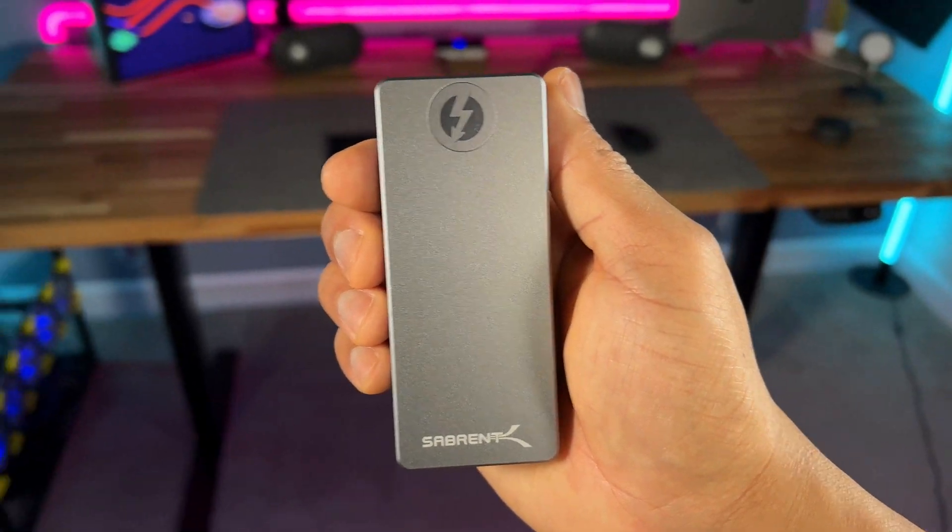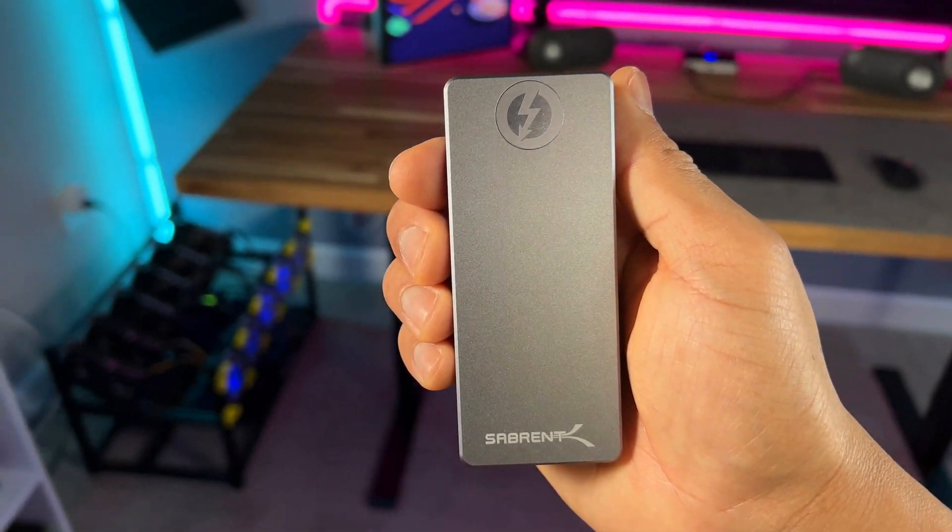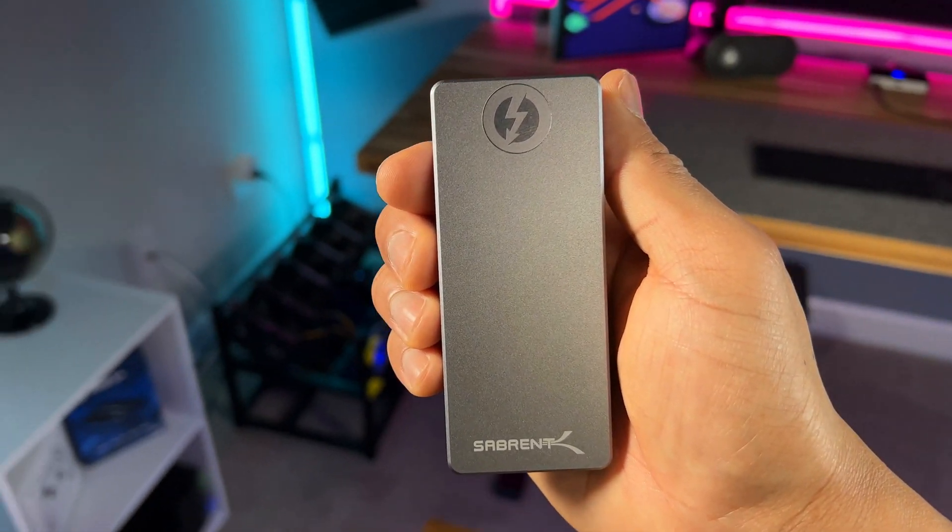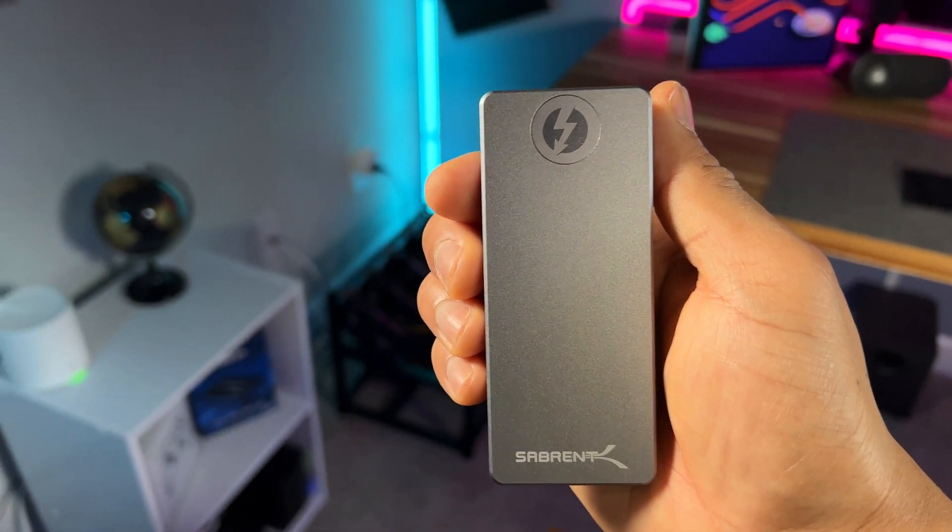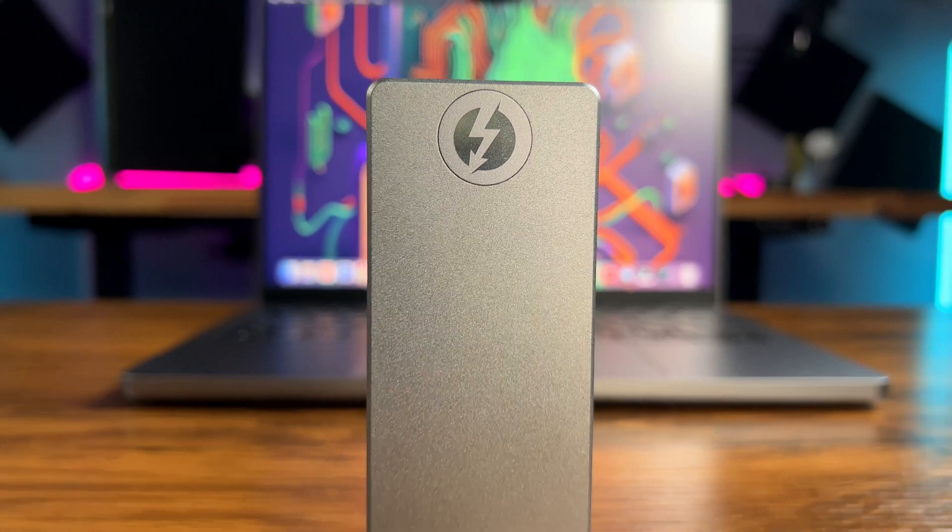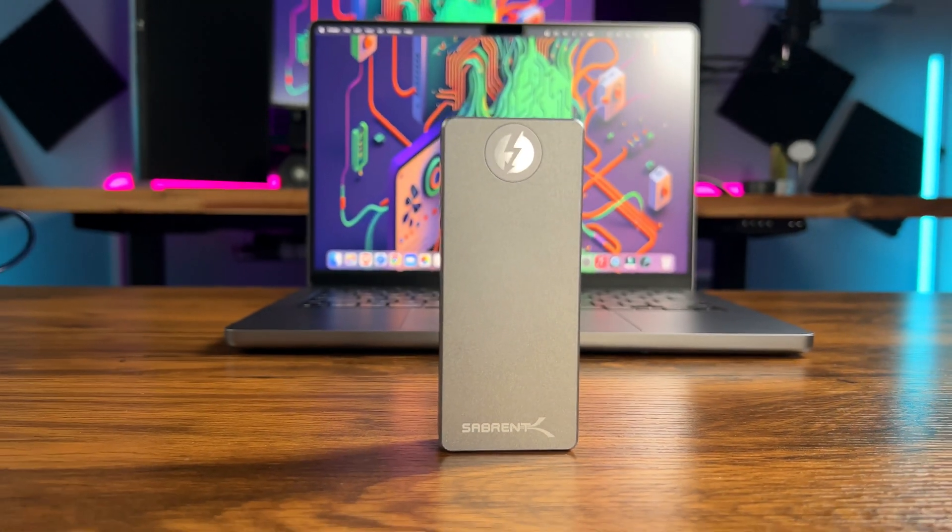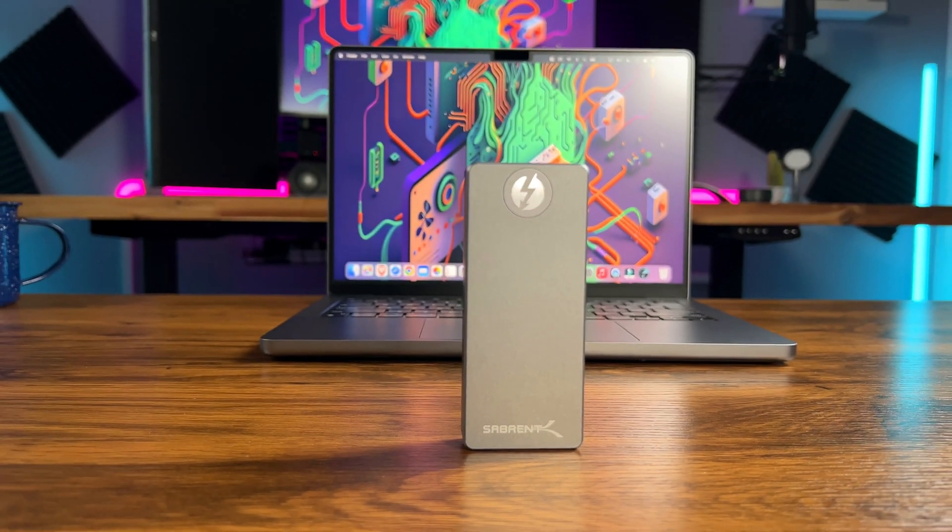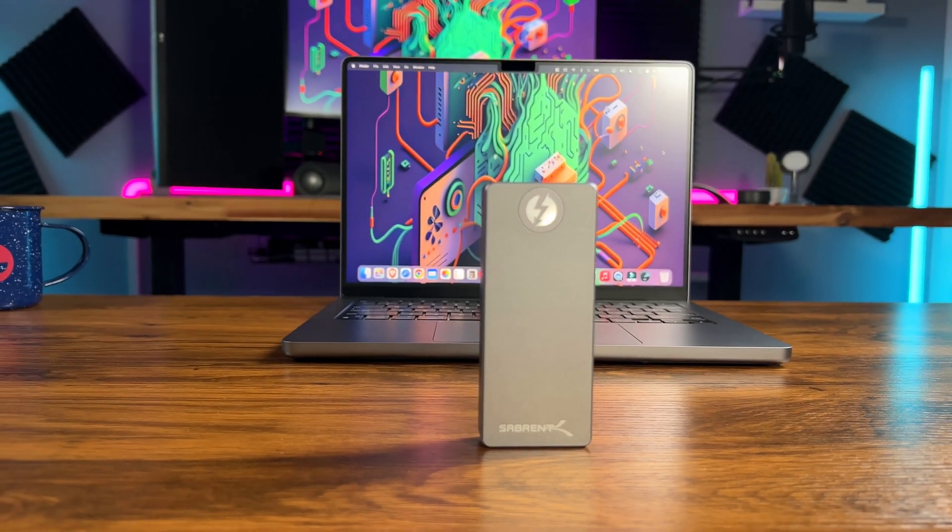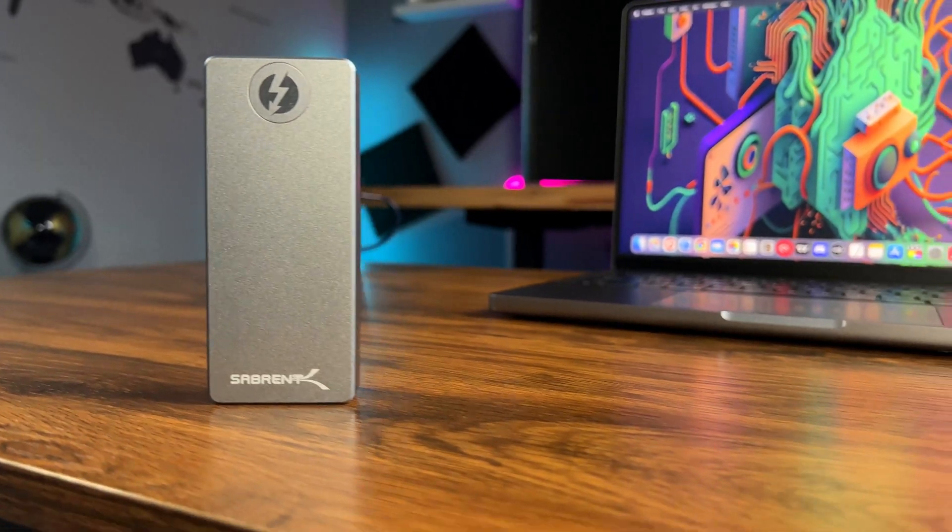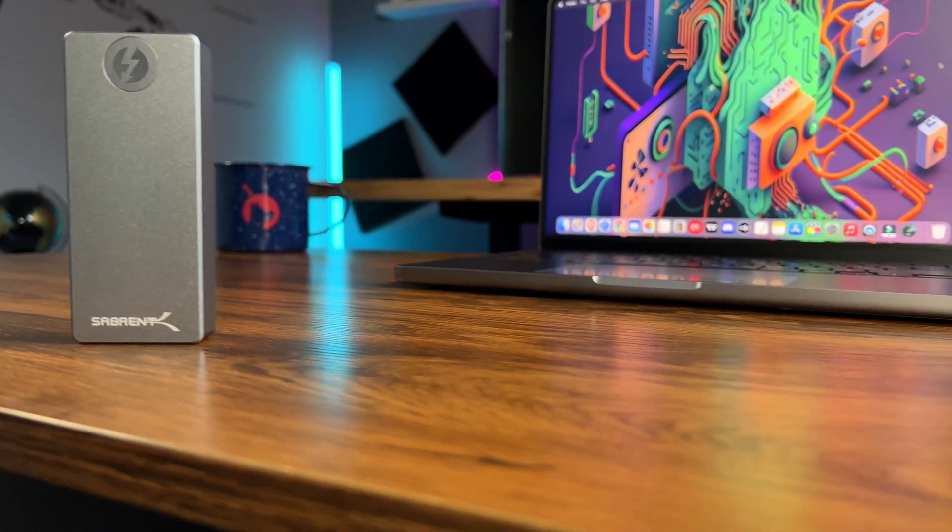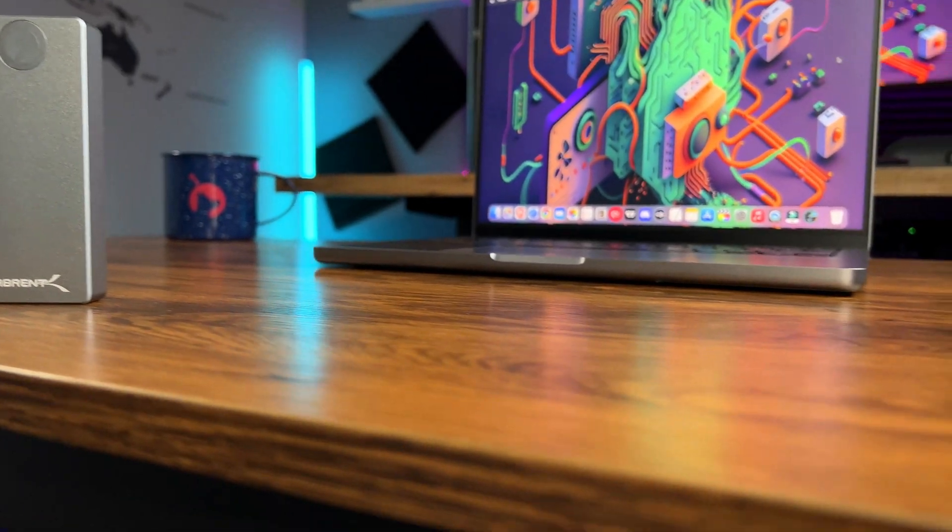Hey everybody, what's up. In this video I'm going to show you how to build your very own custom Thunderbolt SSD for your M1 or M2 Mac.